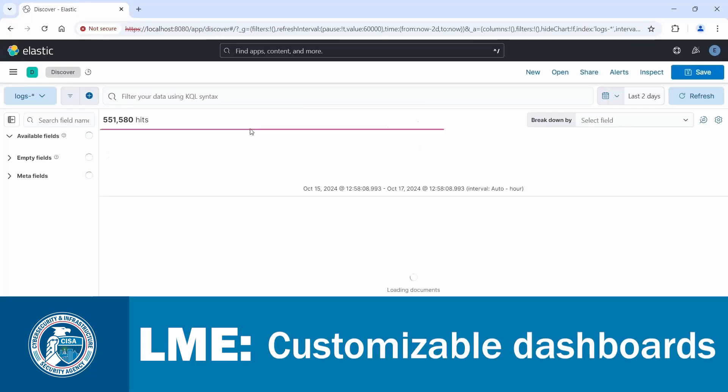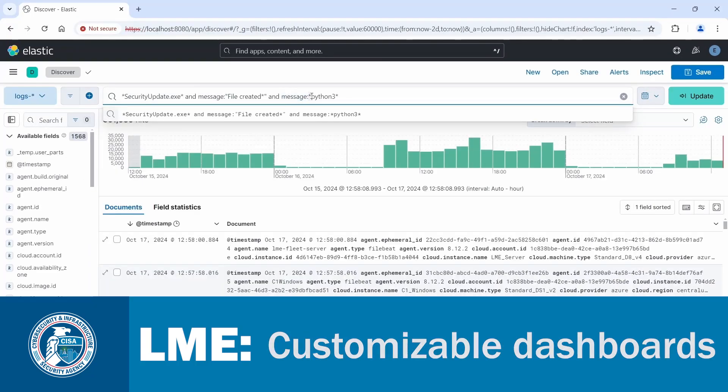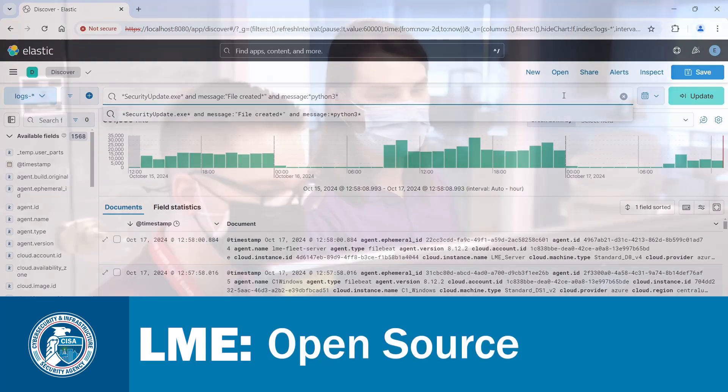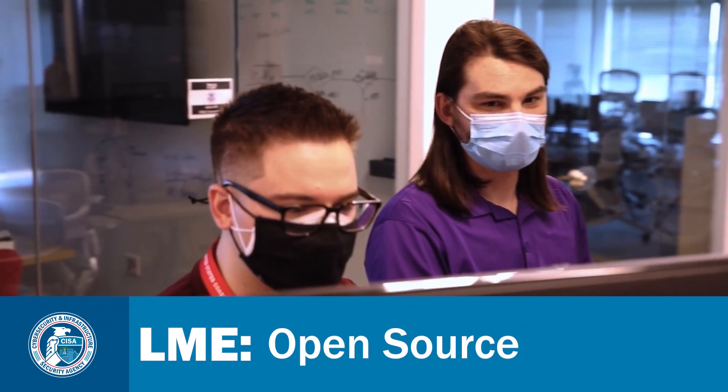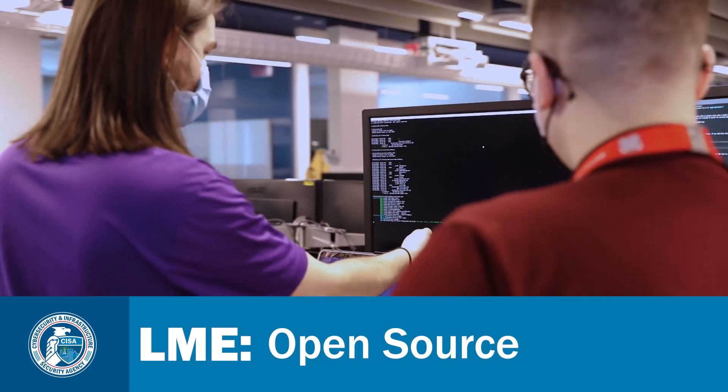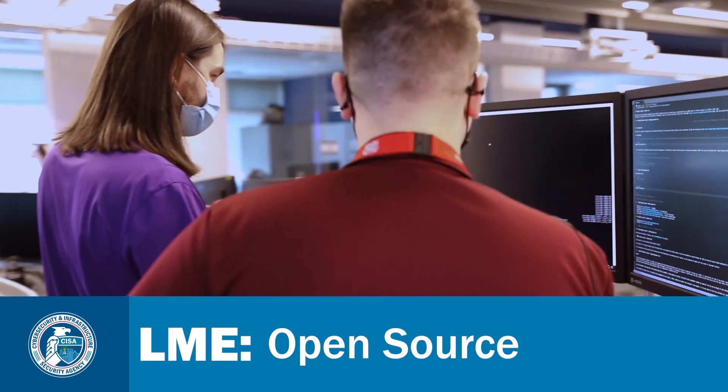Provides customizable elastic dashboards. Uses open-source technology LME, alongside CISA-developed configurations and scripts.